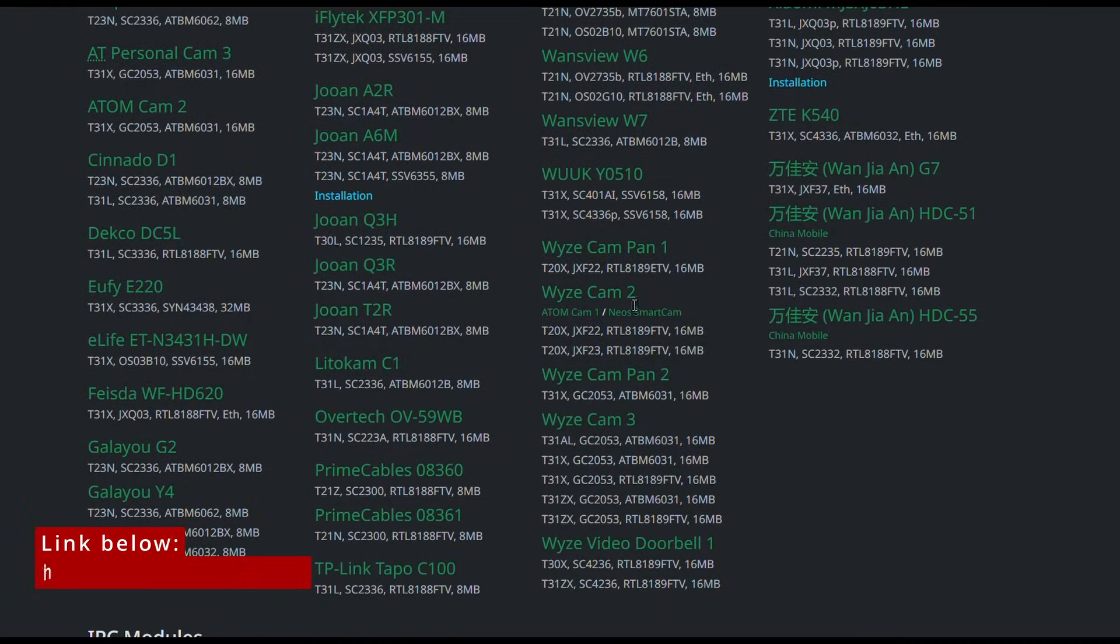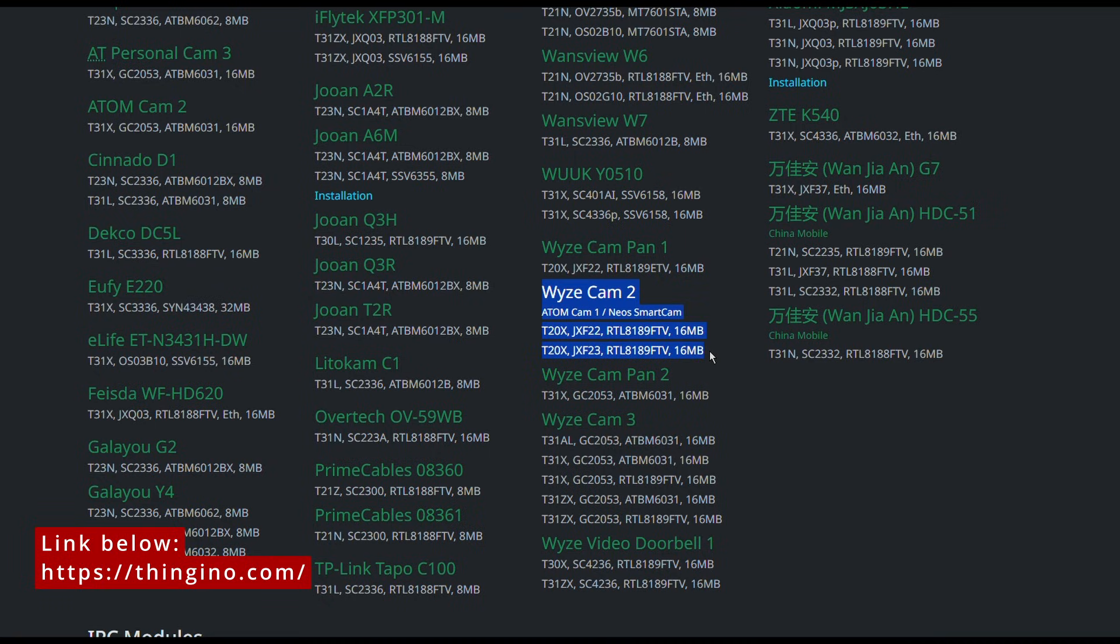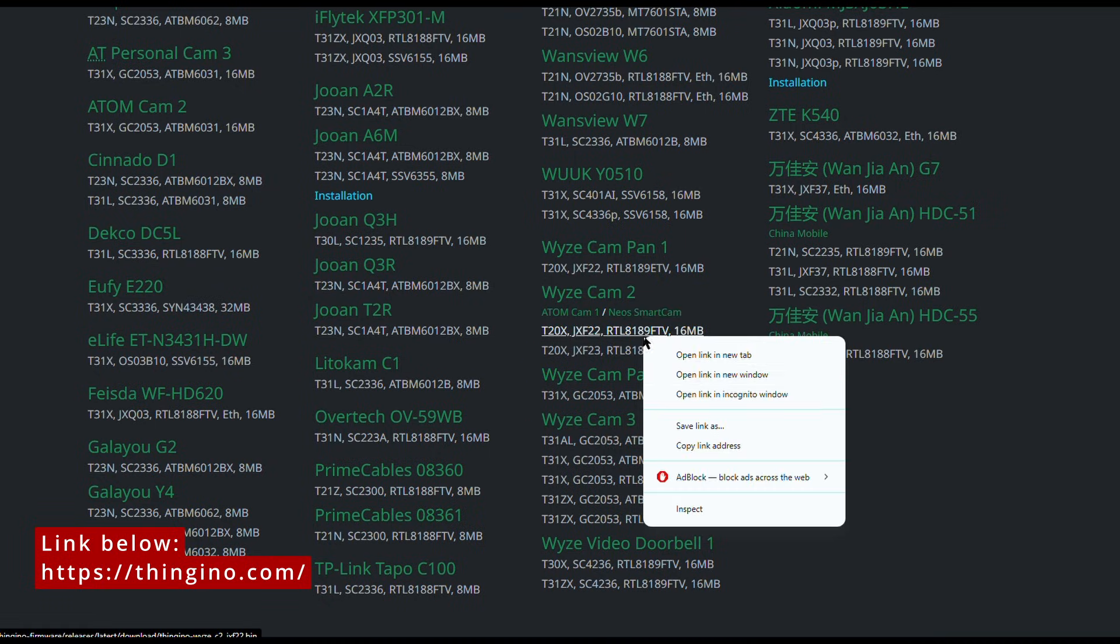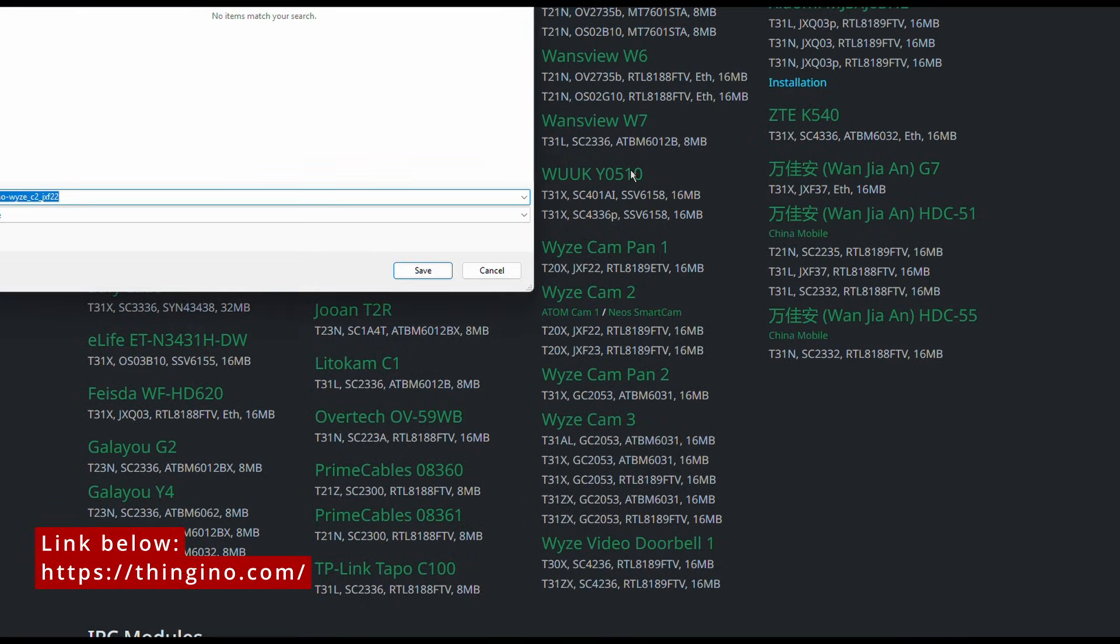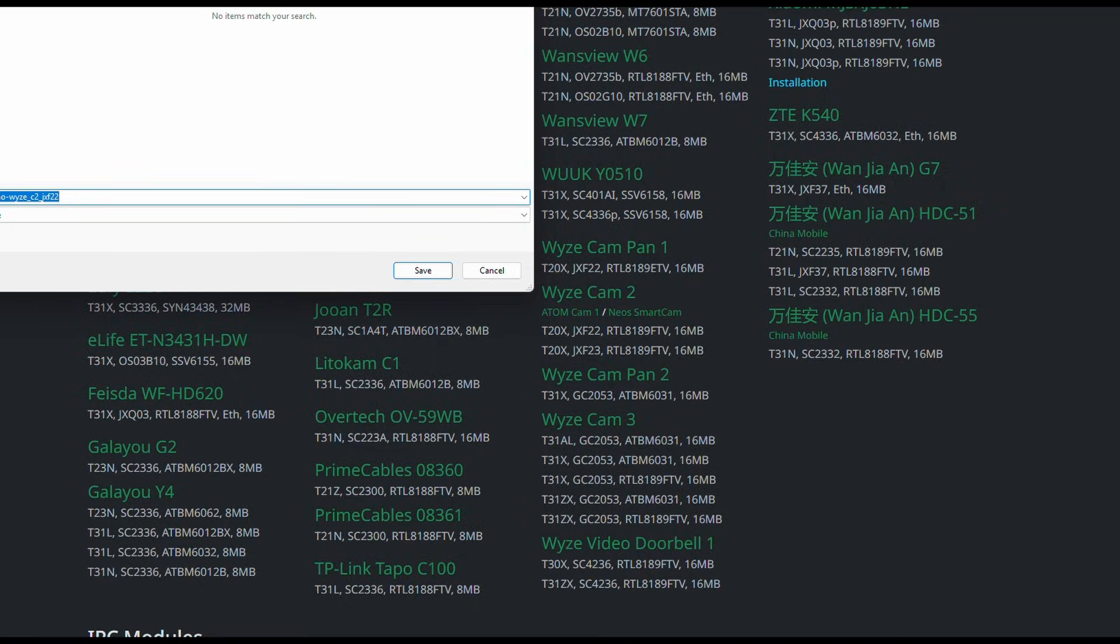The reason there's two is there's two different versions of the camera and this installer will actually select the right one for your camera. So let's go back onto the Thingino website and we're going to select the two here where it says Wyze Cam 2. You'll see below it also says Neos smart cam.